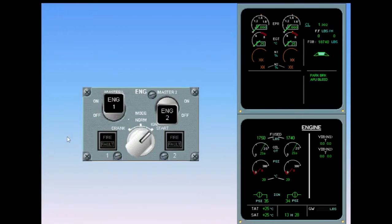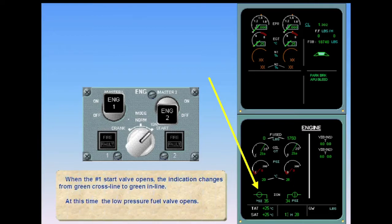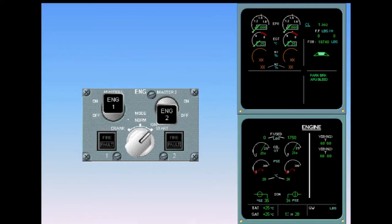When the number one start valve opens, the indication changes from green crossline to green inline. At this time the low-pressure fuel valve opens. The fuel used counter is reset to zero.